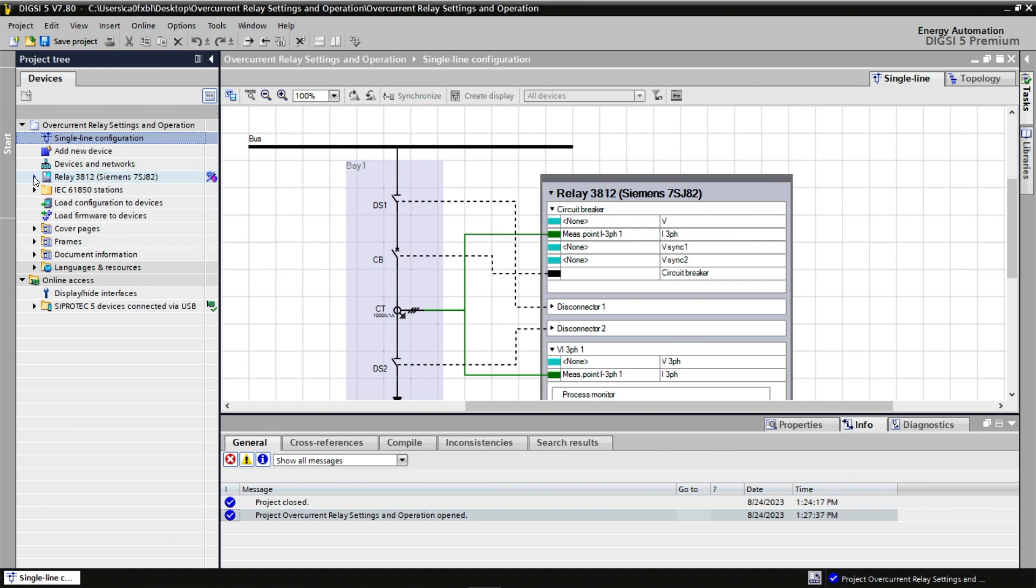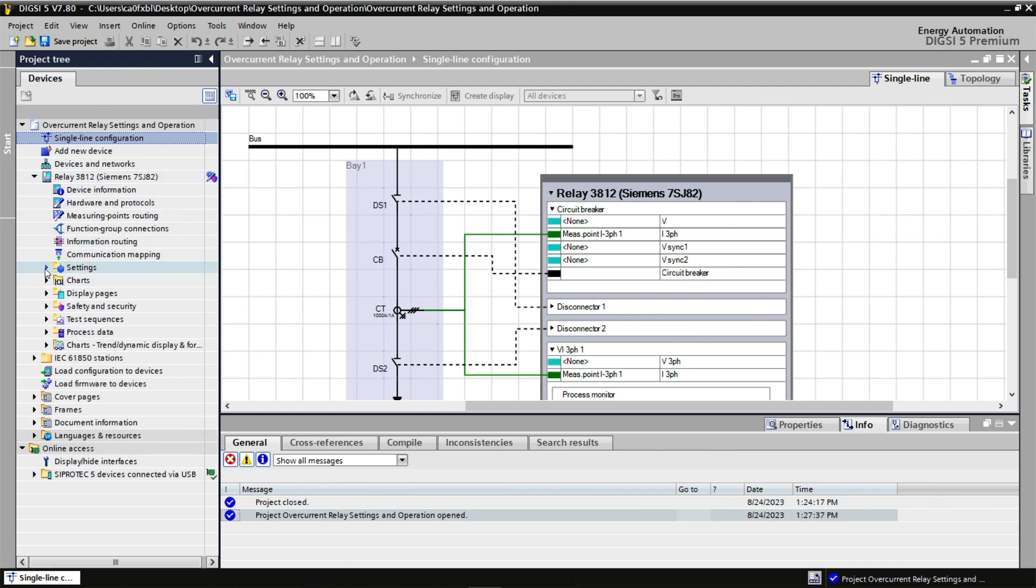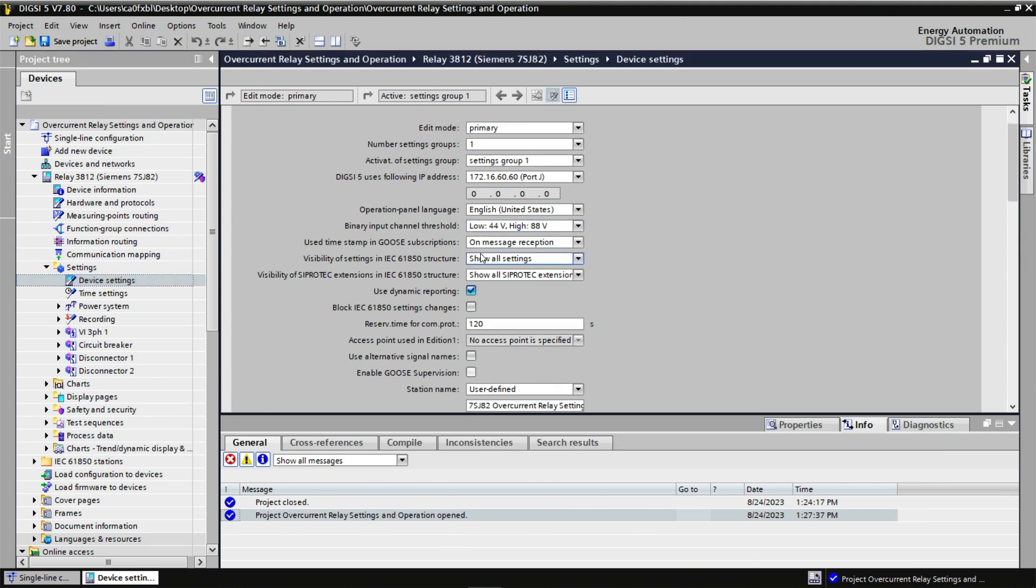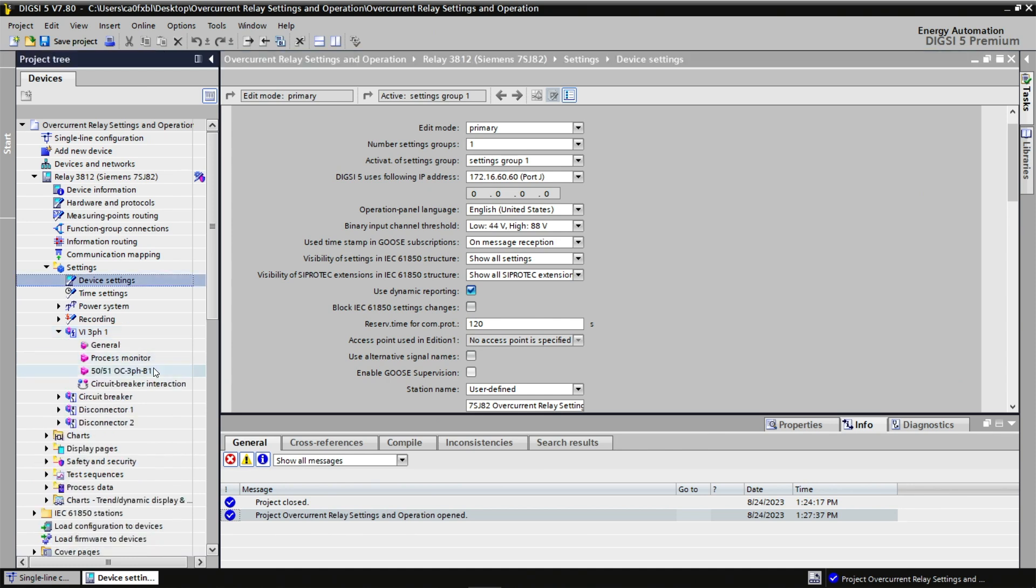Here, under the relay settings, we could change the language or the frequency if needed. We can look at the implemented protection functions 50 and 51.